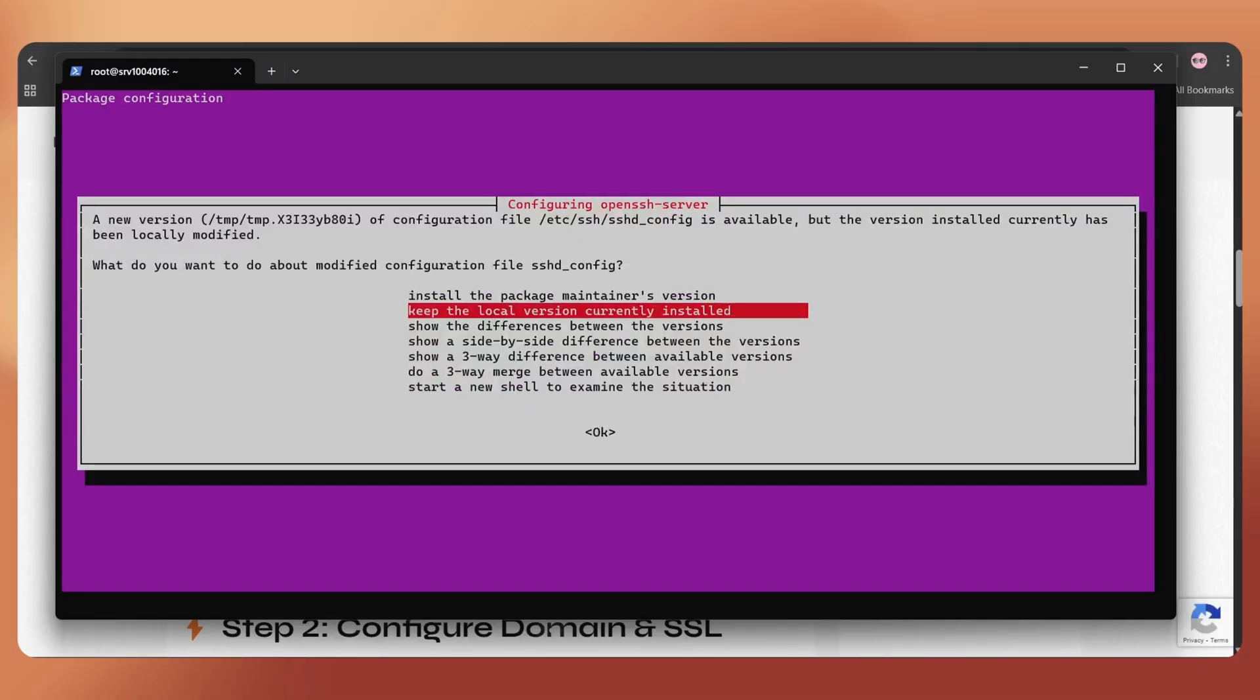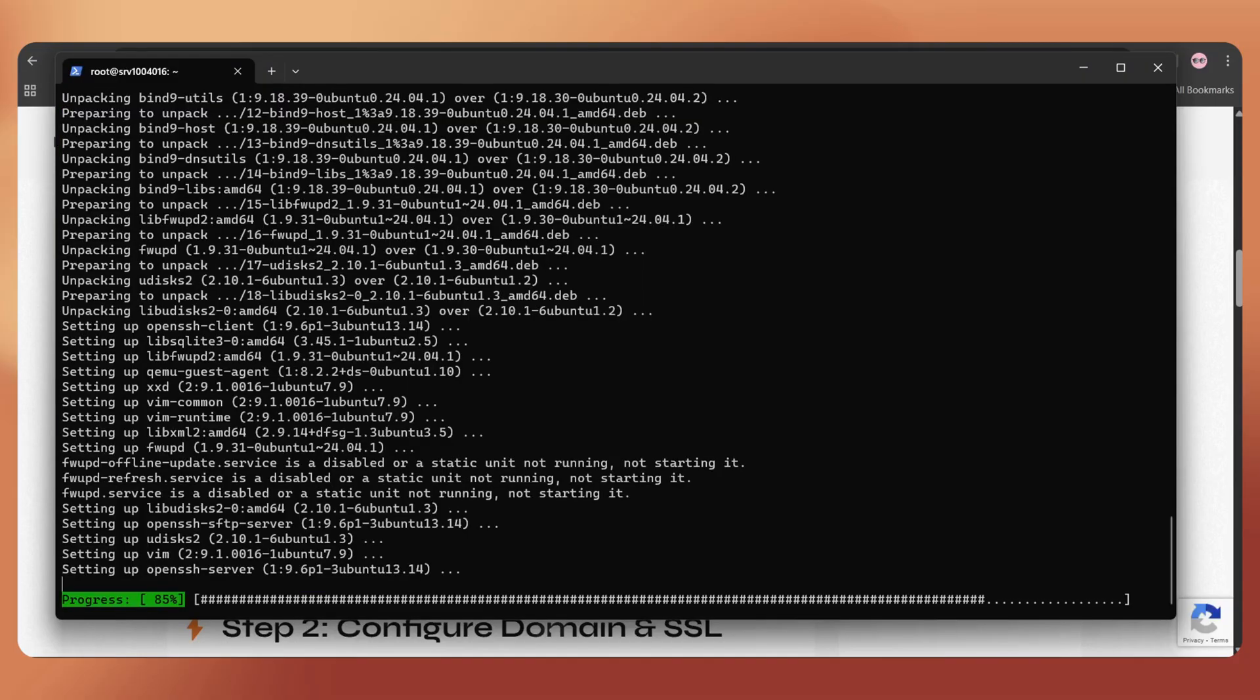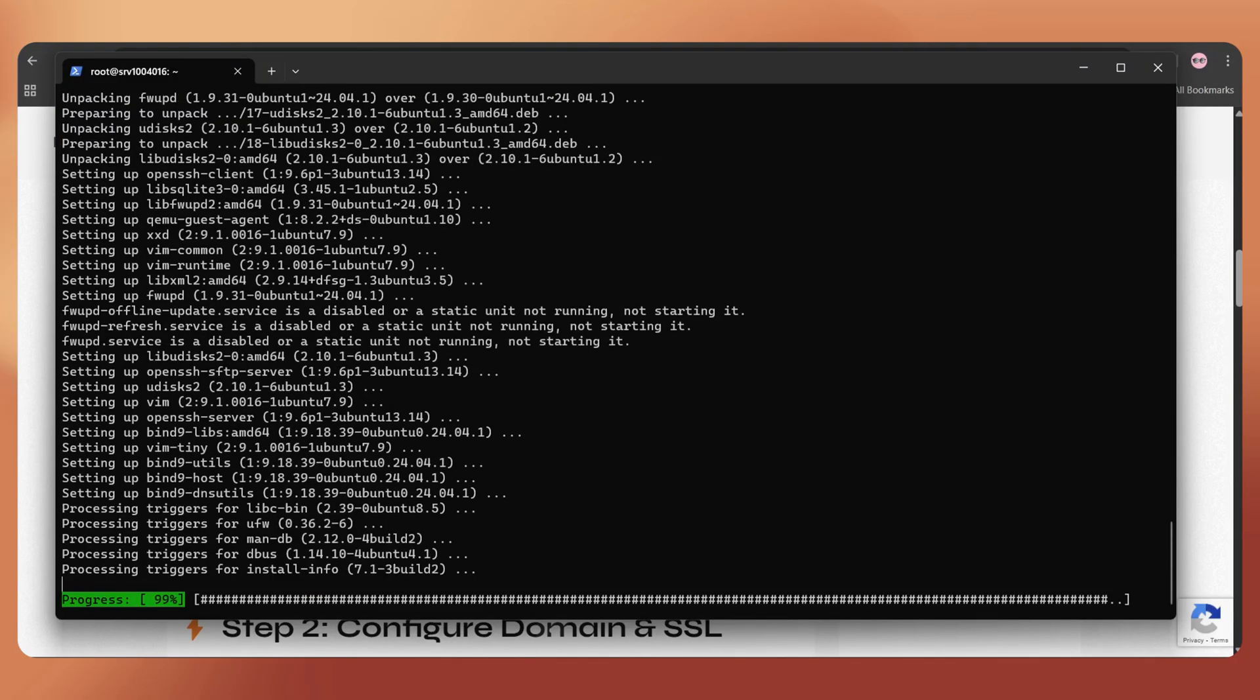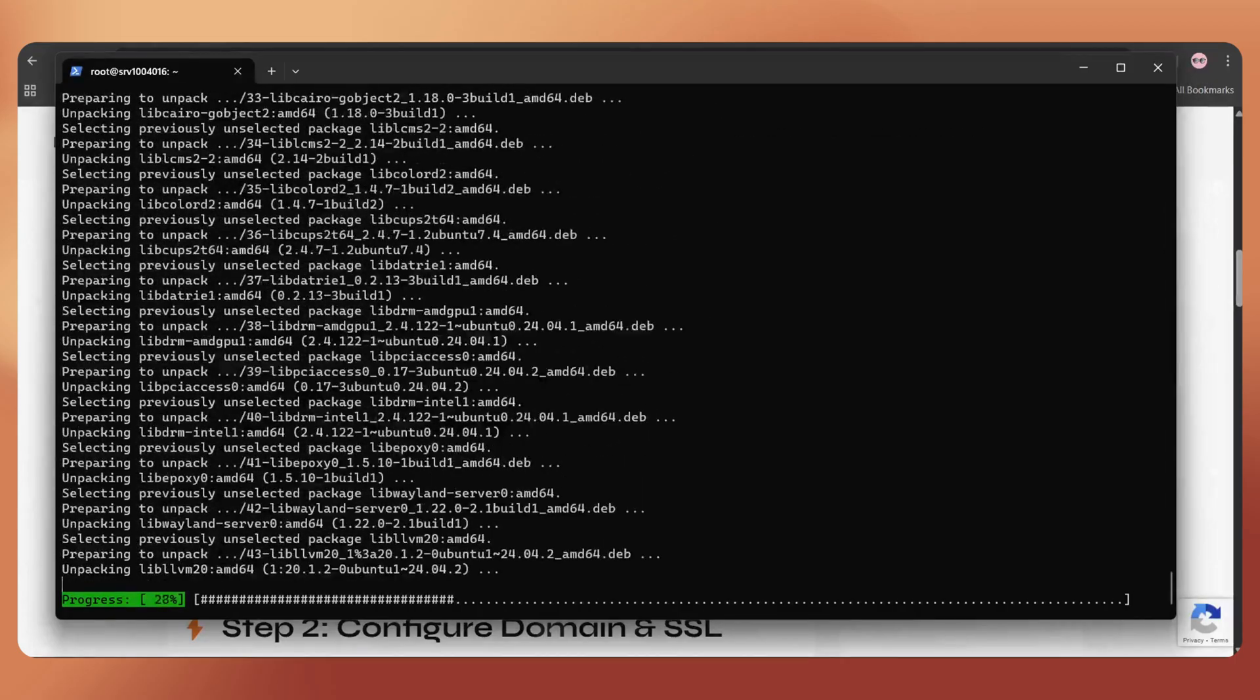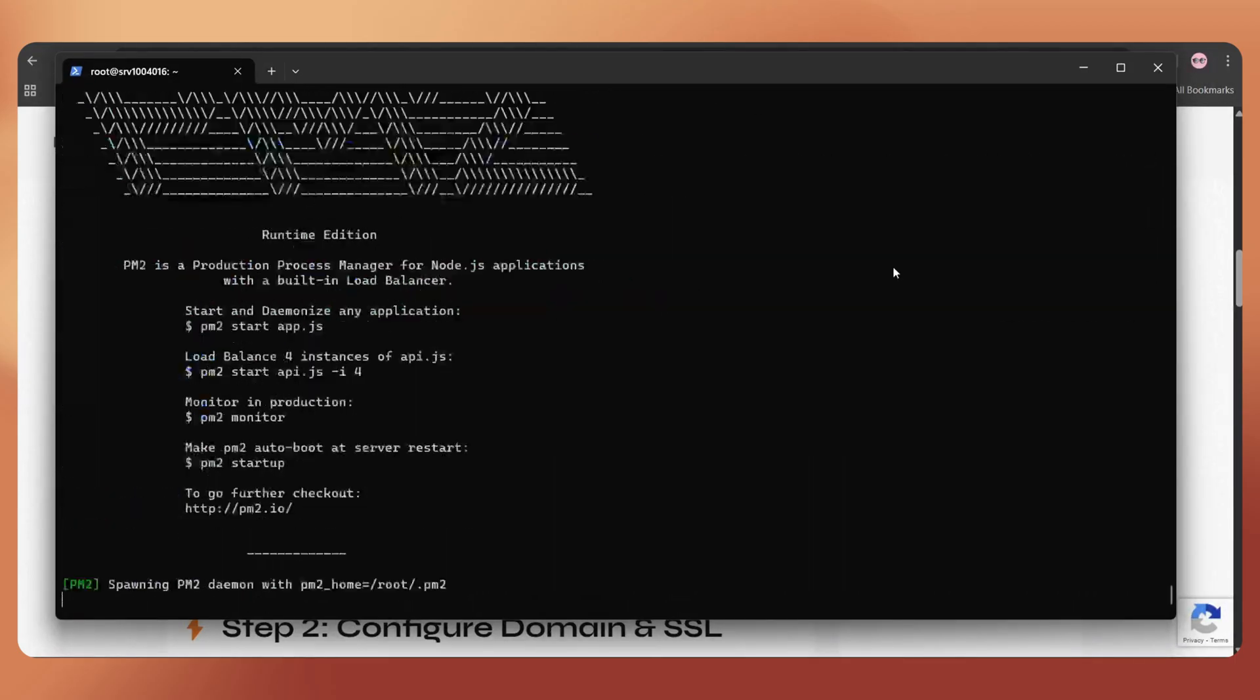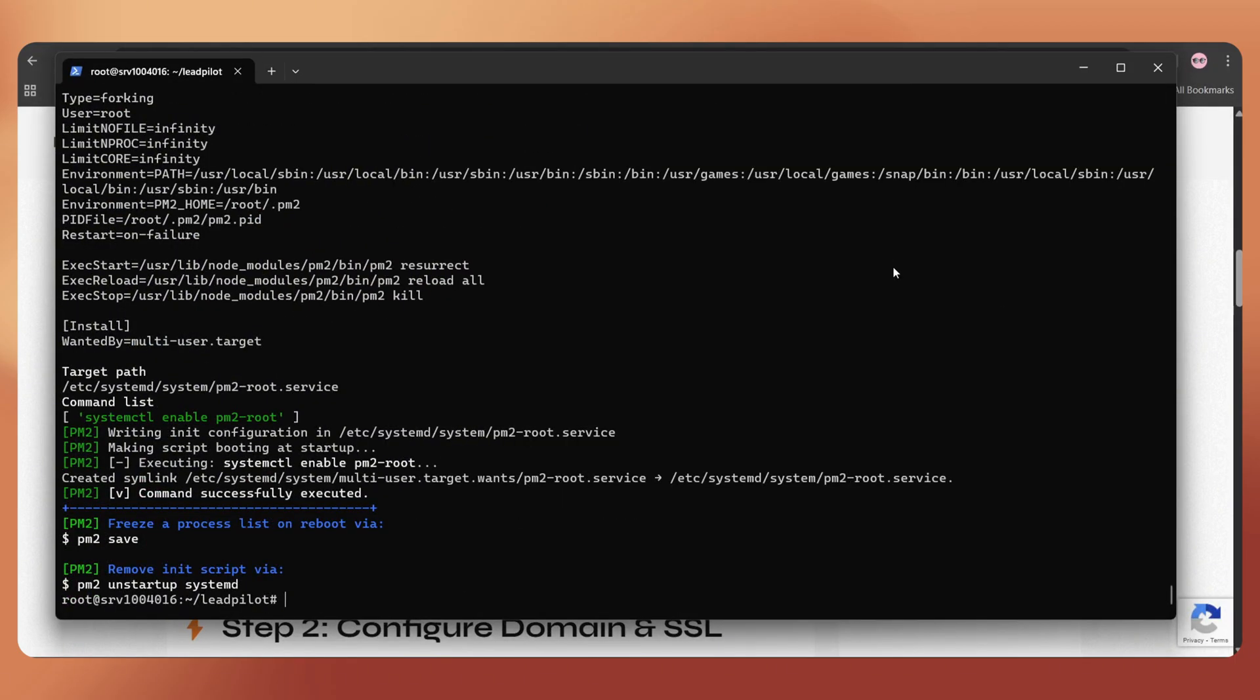If it shows a prompt like this, just hit enter once again. It usually takes around 5 to 10 minutes to complete, so please wait patiently. It's done.